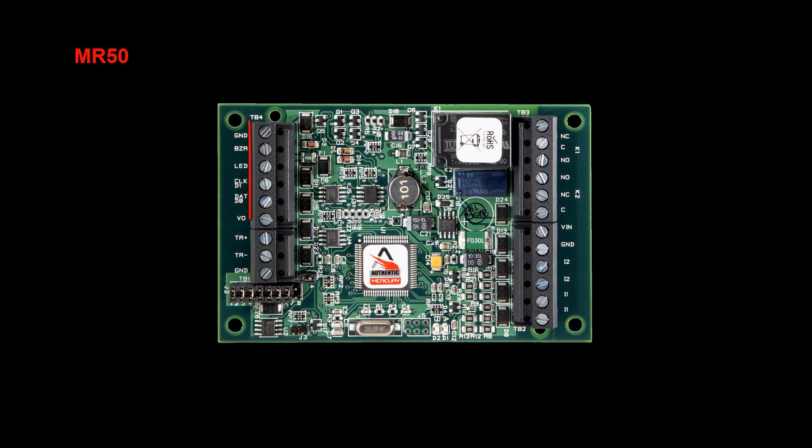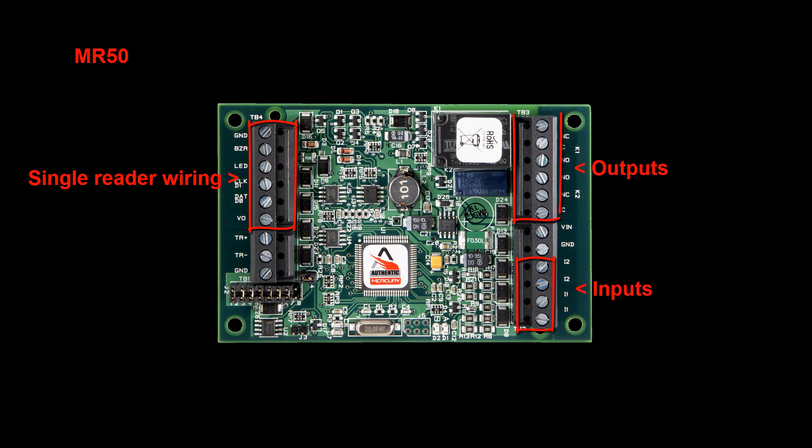The MR50 is a single reader sub-panel with two inputs and two outputs. It communicates with the intelligent Mercury EP panels through the RS485 port. It is powered using the voltage in and ground relays.